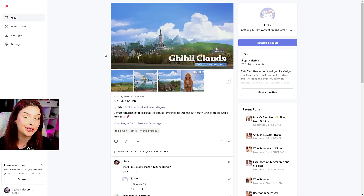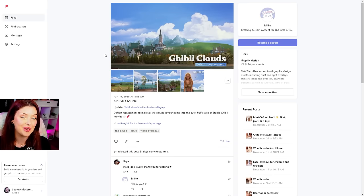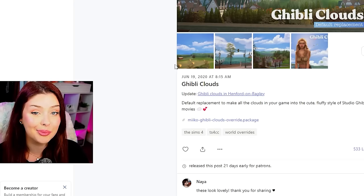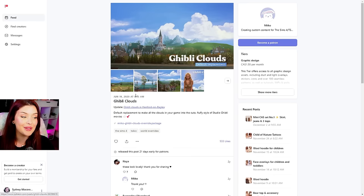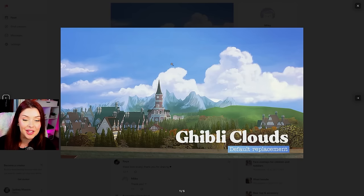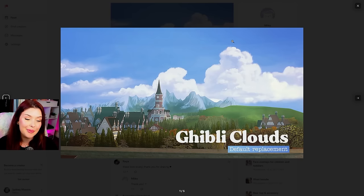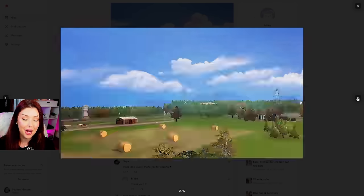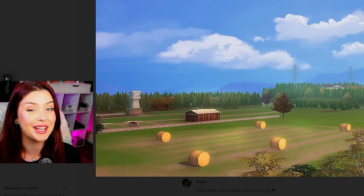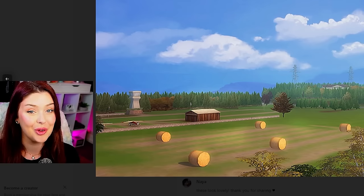Not really related to any of the custom content that we've done today, but I do use this — this is a default cloud replacement and it basically does exactly that. It replaces the clouds in game and replaces them with a more painted fluffy style. I'm not sure if anyone really notices this all that often, but now that I've told you, I guarantee you're going to see it in my videos going forward.